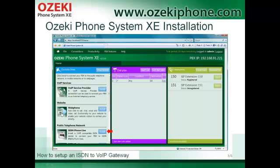During the installation you need to follow the instructions, agree to the license agreement, set the location of the software, and set an administration password. After the installation you can reach the configuration page of your Azaki Phone System AXE with a web browser, as you can see in this picture.